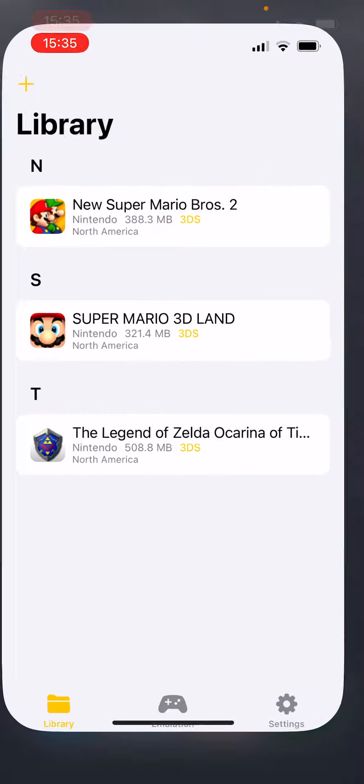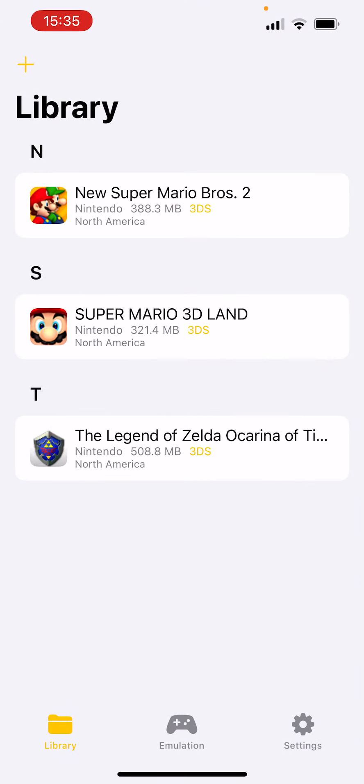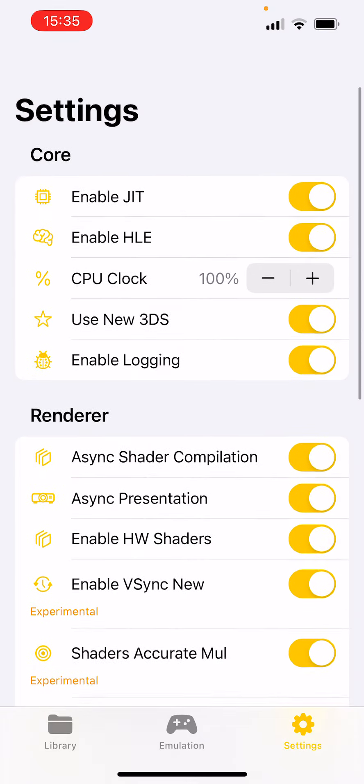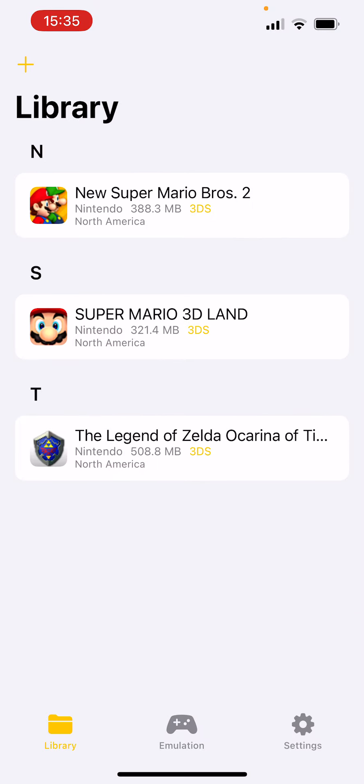And you simply open it, you have some options, and you're just going to choose which game you want to play.